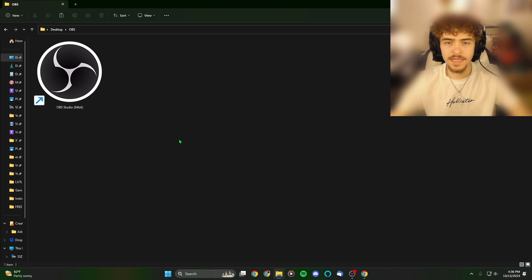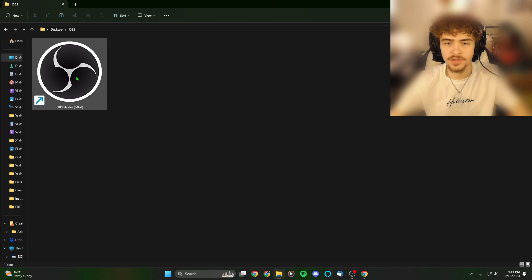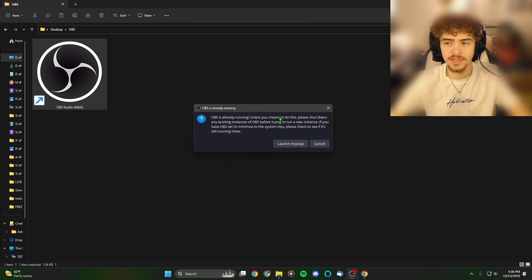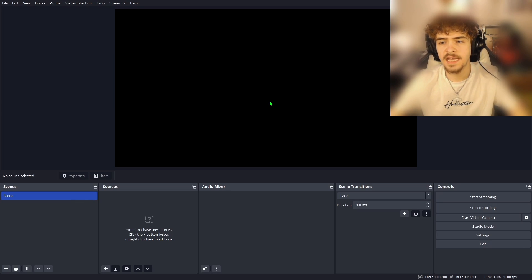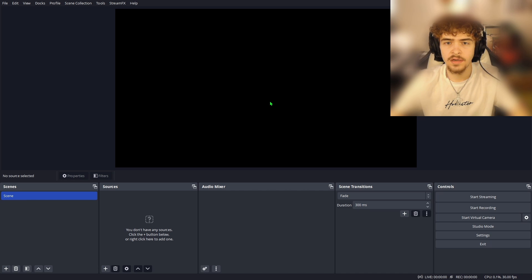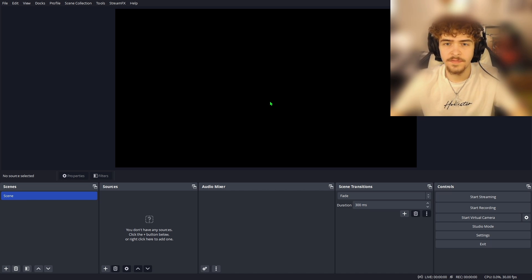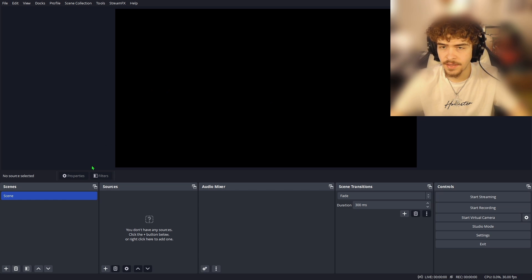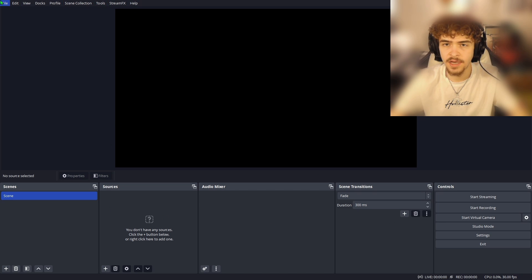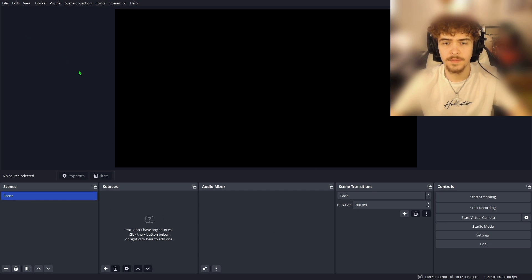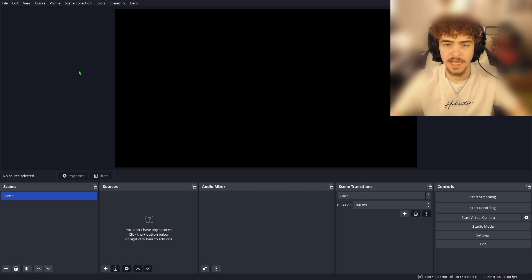Alright now that OBS Studio is successfully installed on your device you just want to launch up the application. Alright guys now we're finally in OBS Studio and we can start setting up the program for the first time. So when you're first in here I know it can look confusing at first. There's stuff all on the bottom and there's all these tabs on the top. But trust me you'll get really familiar with this program pretty fast. It's actually really easy to use.